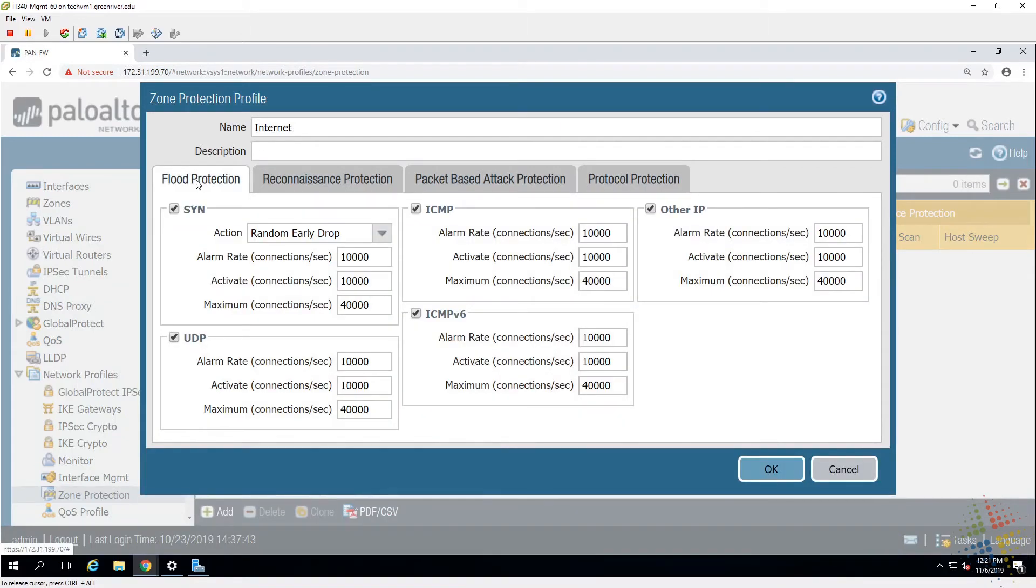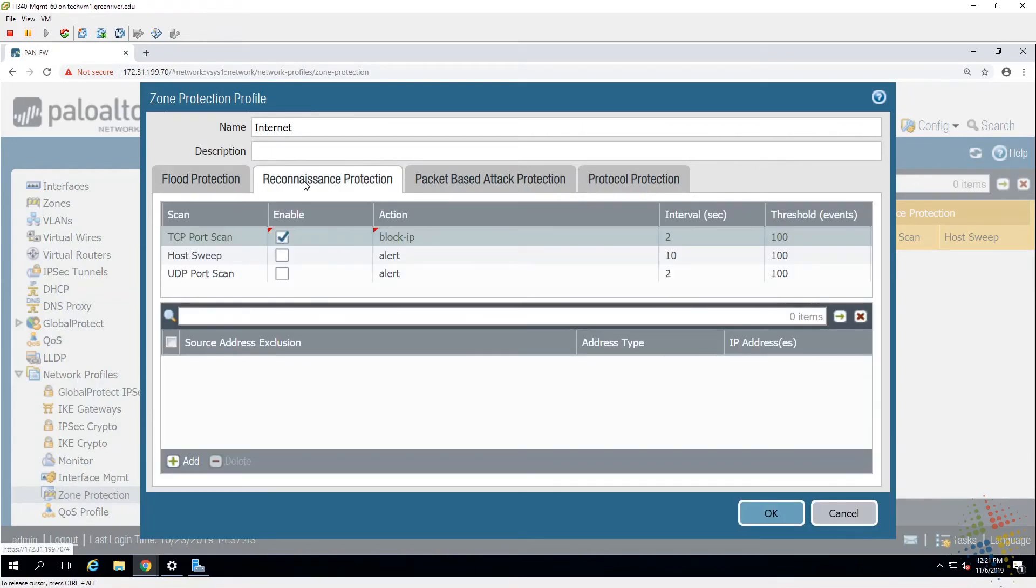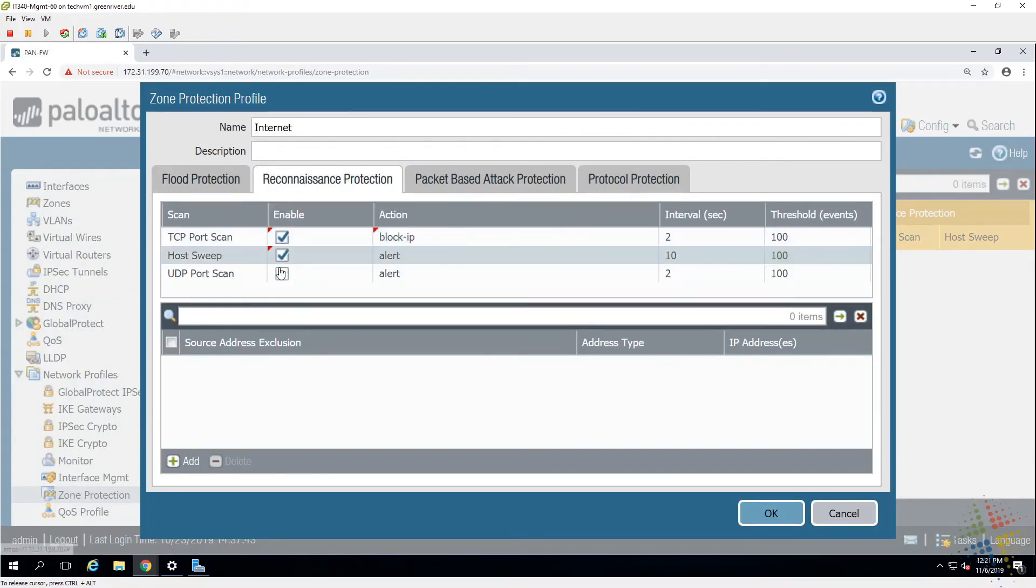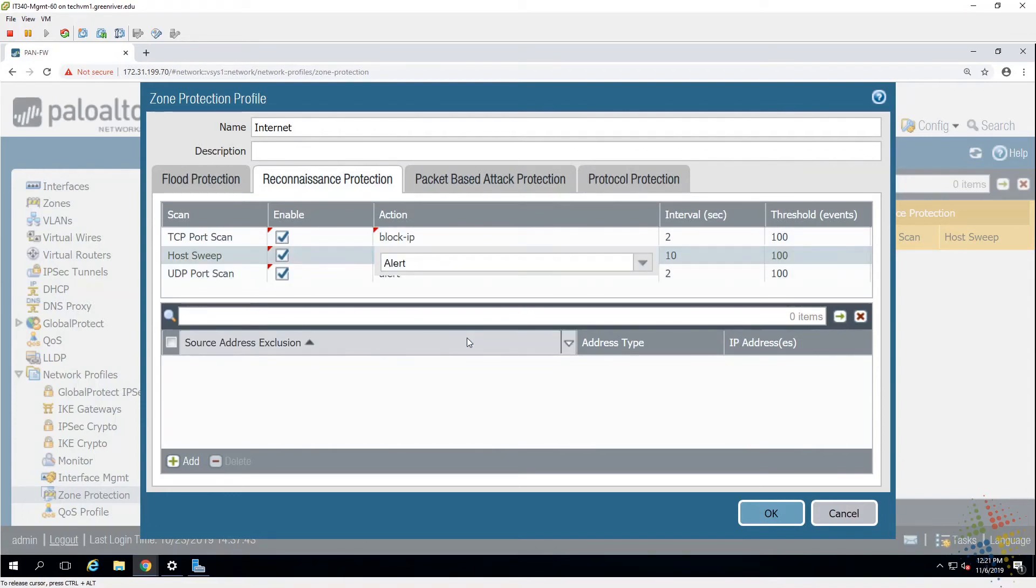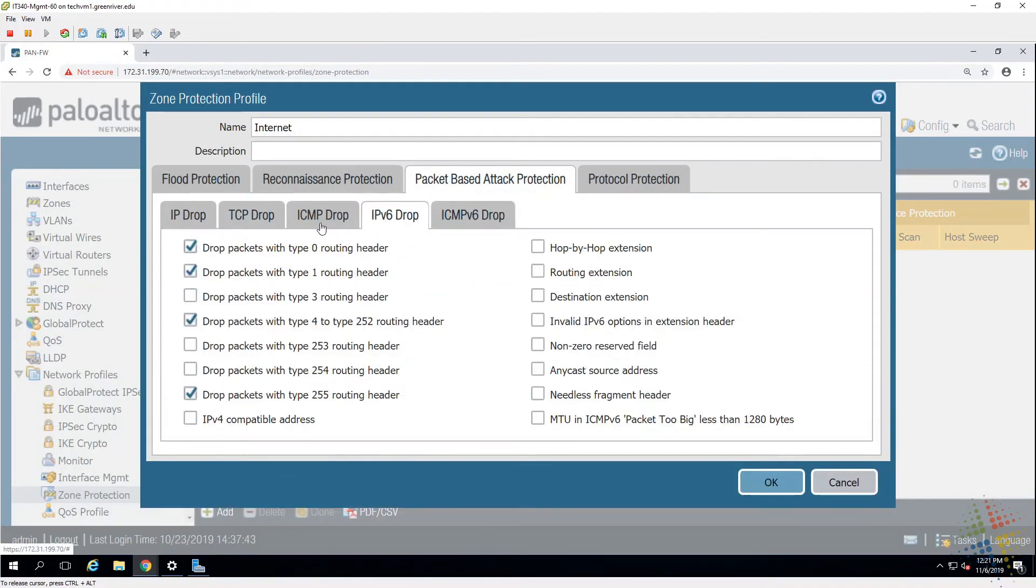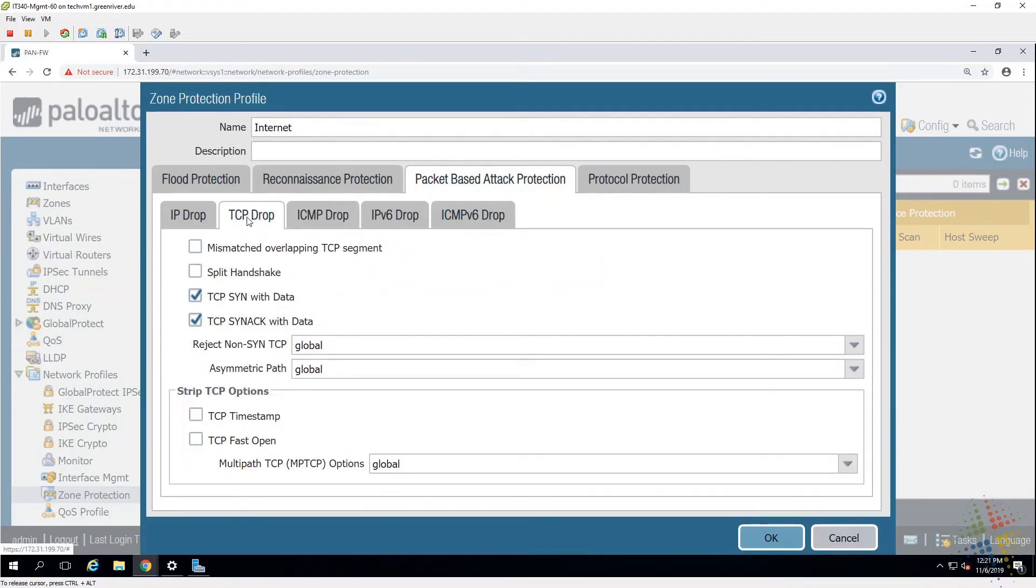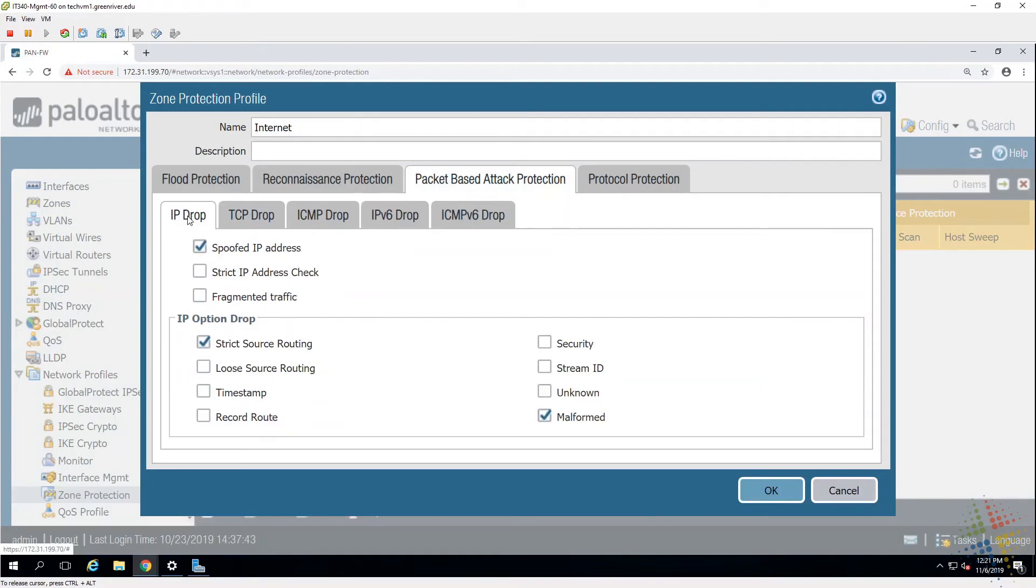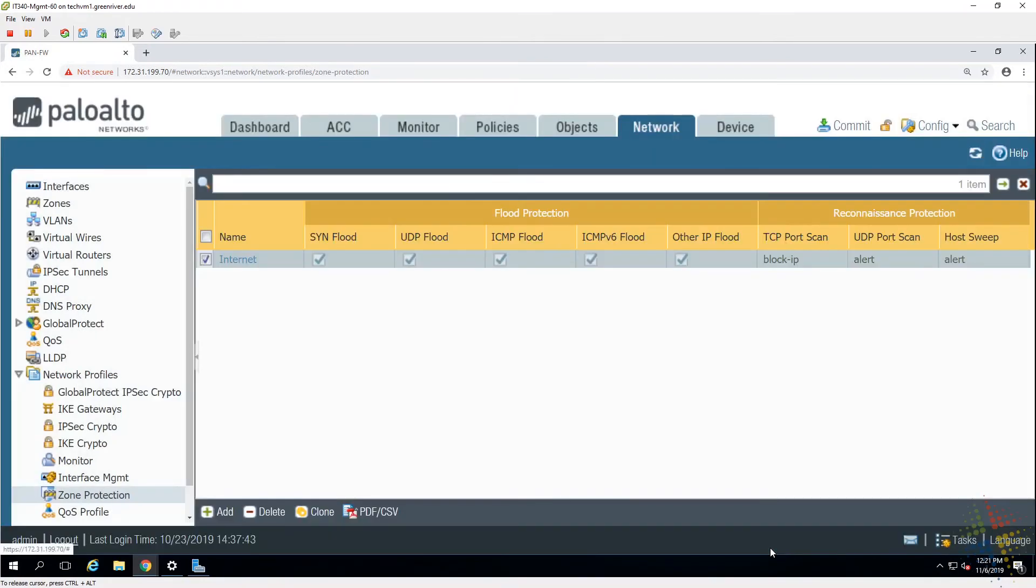Alright, so let's see what I've gone ahead and done in here. I've gone ahead and I've checked all of these options. I should probably evaluate my system and traffic to see if I should be doing this before I do it. But we'll see what happens. Reconnaissance - I'm protecting myself against TCP port scans. Let's go ahead and throw in all the others. Alert's fine. Packet based protection - I've got those guys right there. And then protocol.